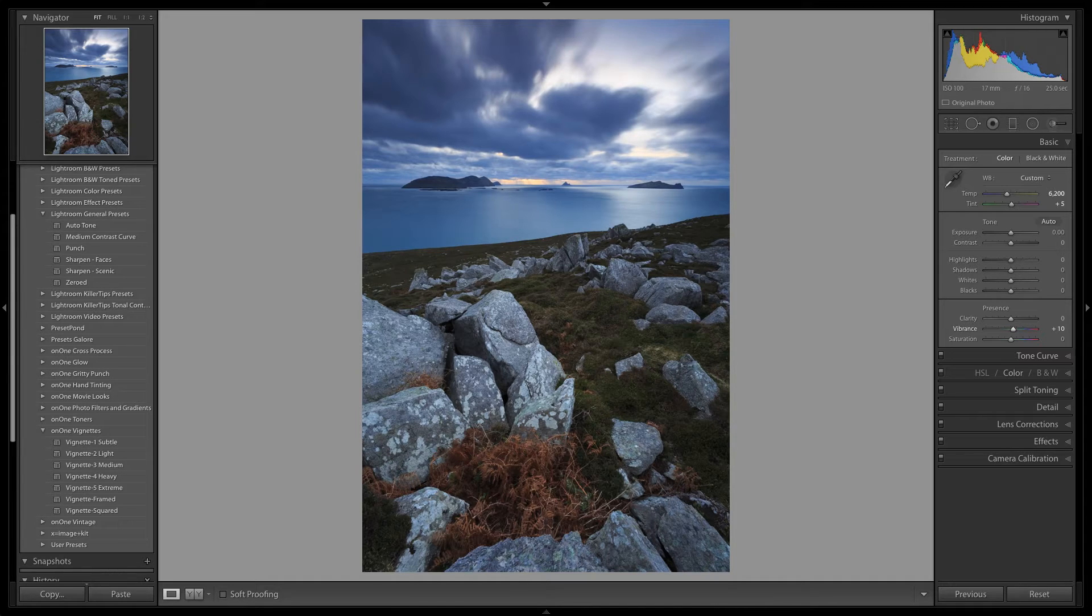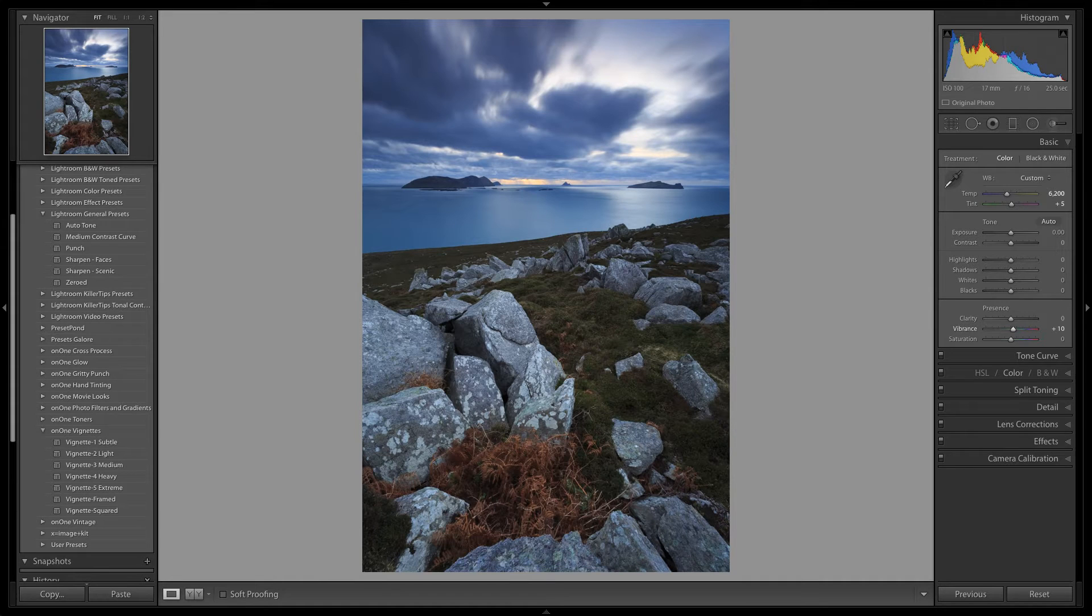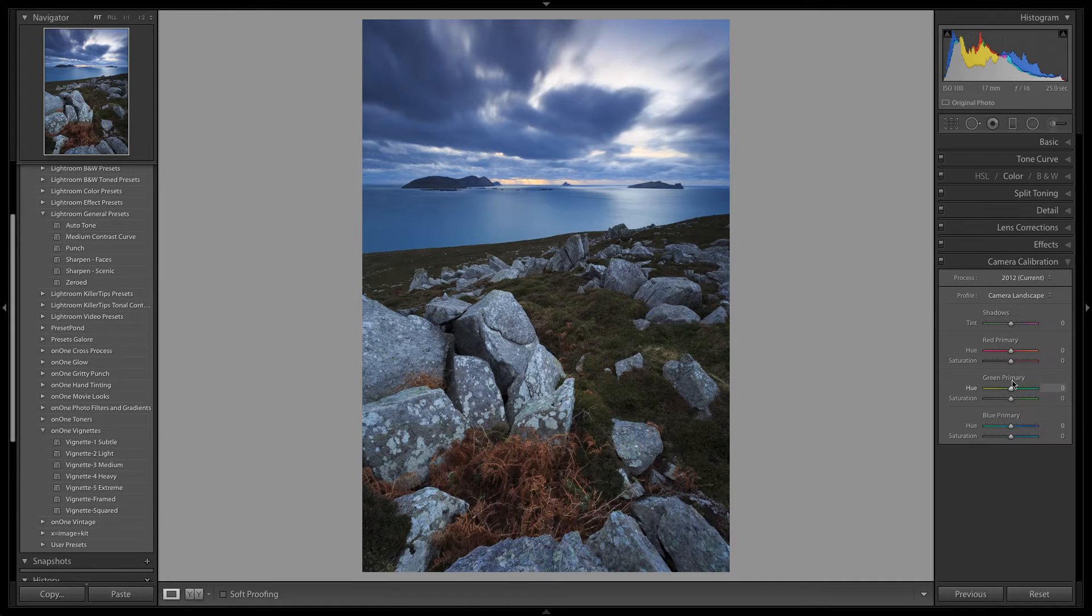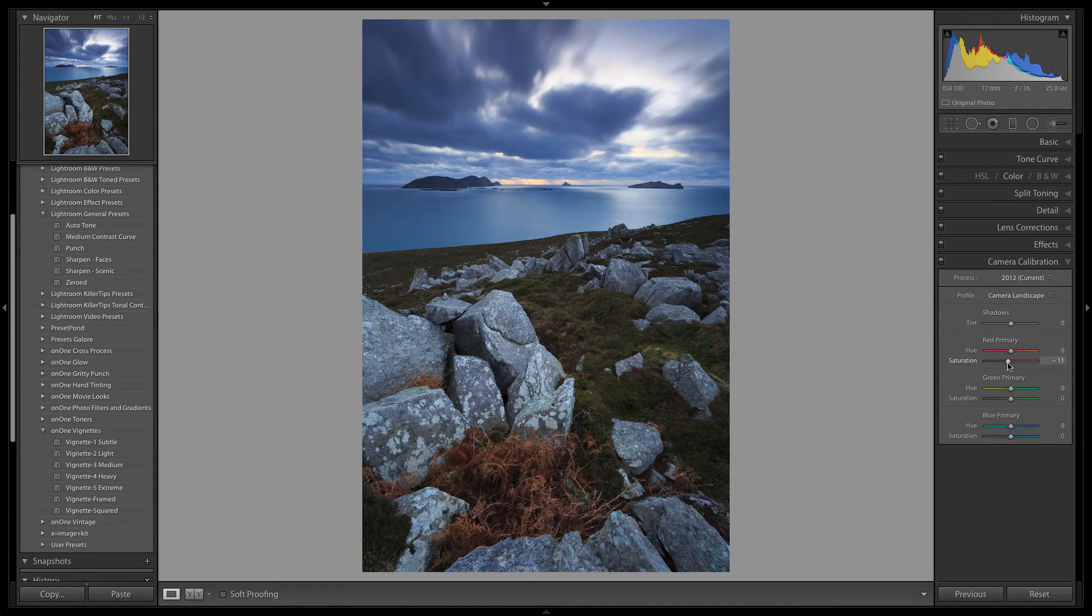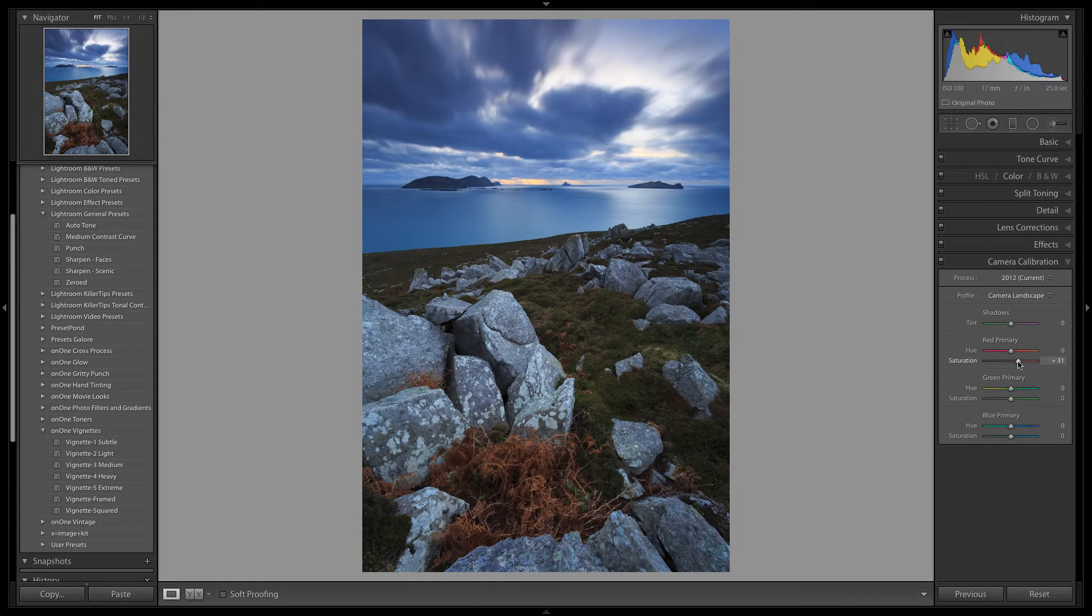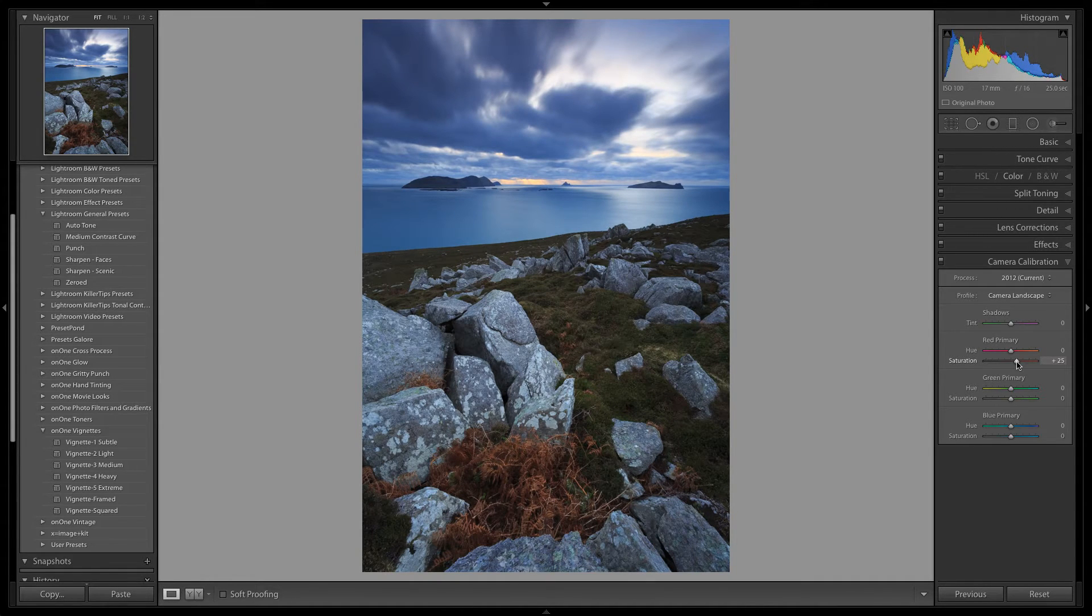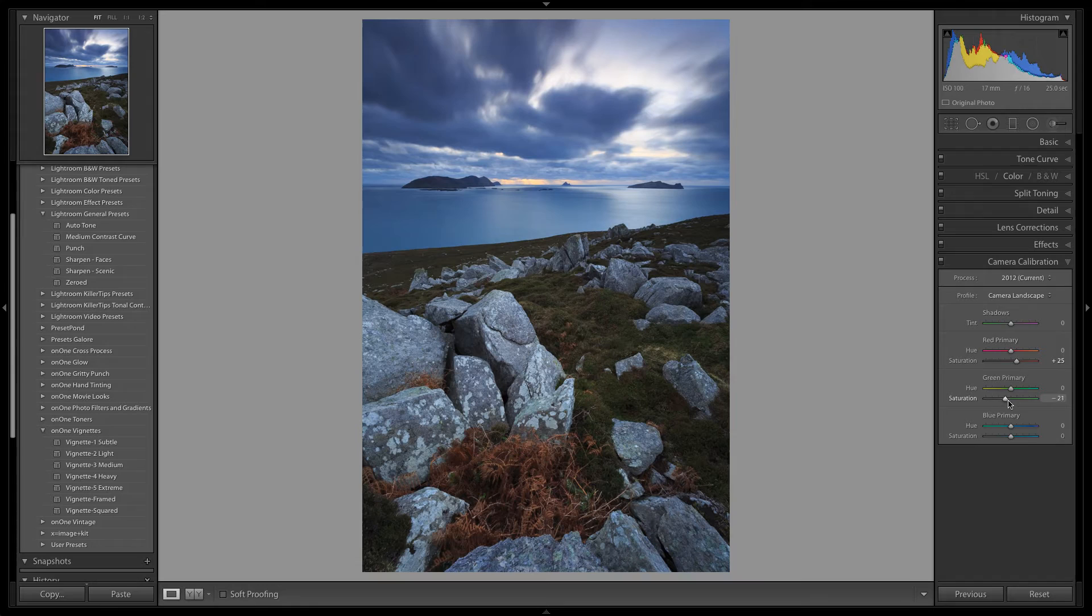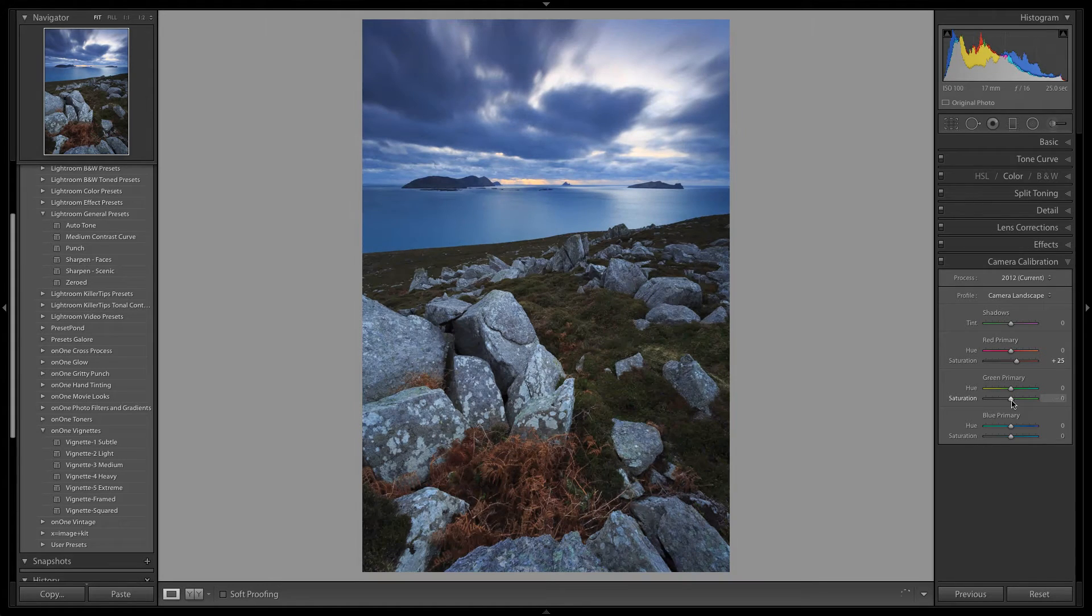At this point we are going to go back down to the camera calibration panel and make some tweaks to the camera landscape preset. It is a good exercise to simply just play around with the sliders and seeing how the negative and positive adjustments will impact the image.